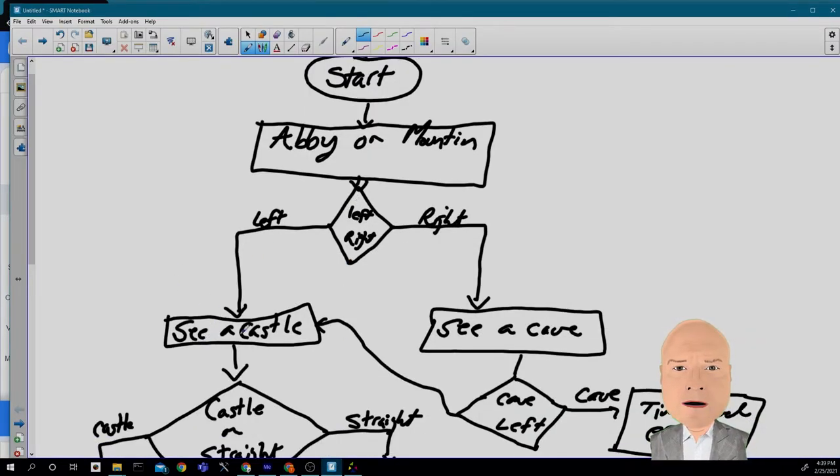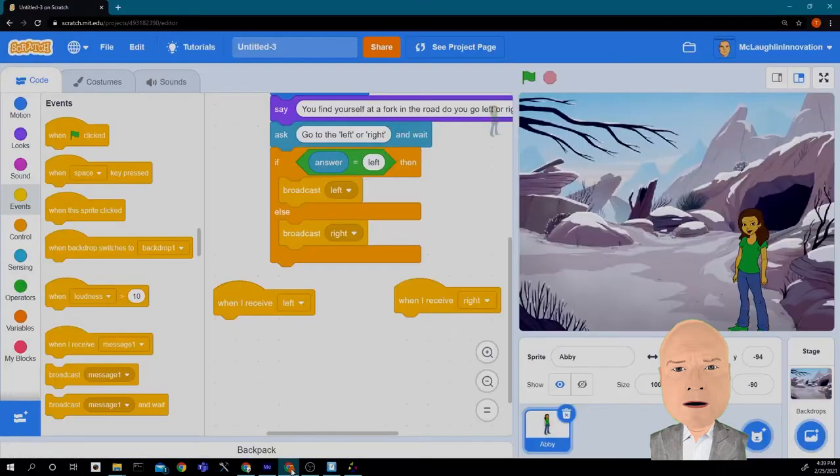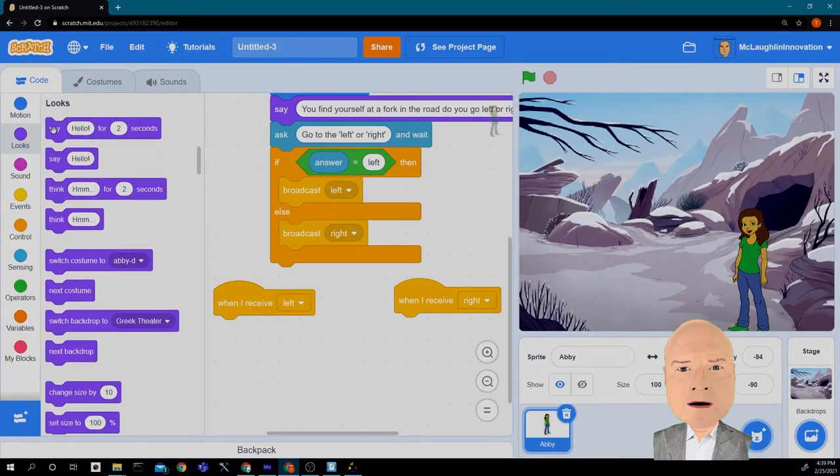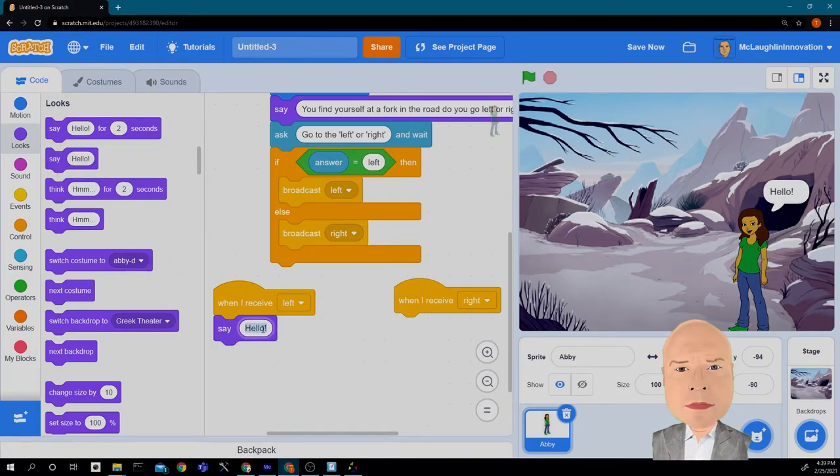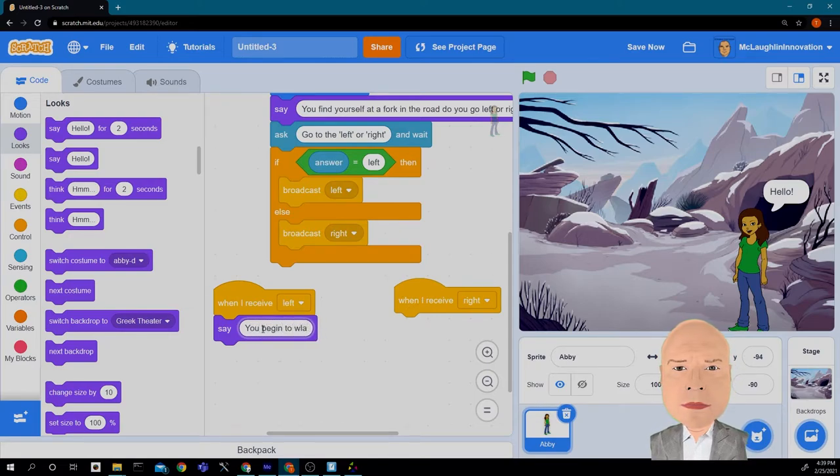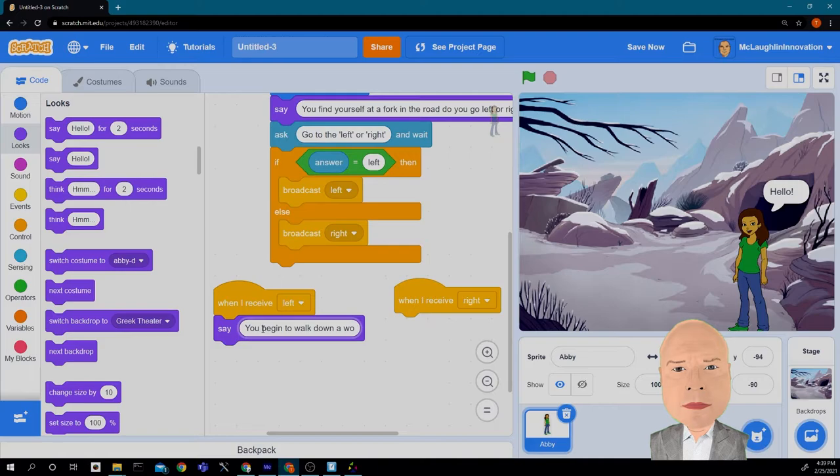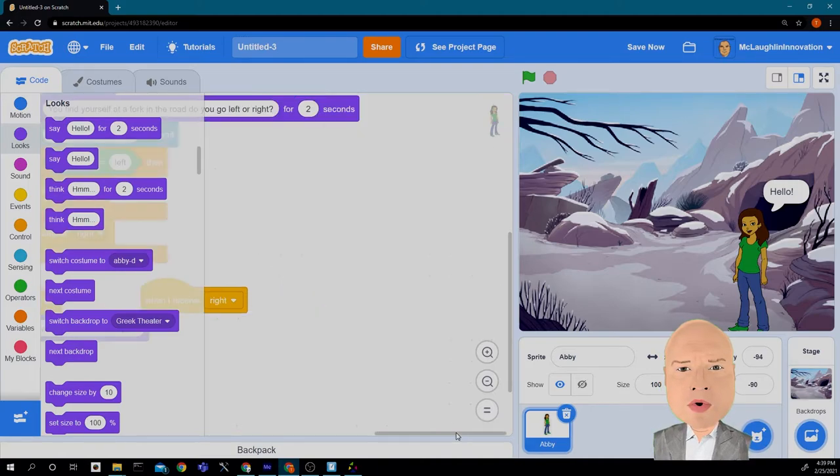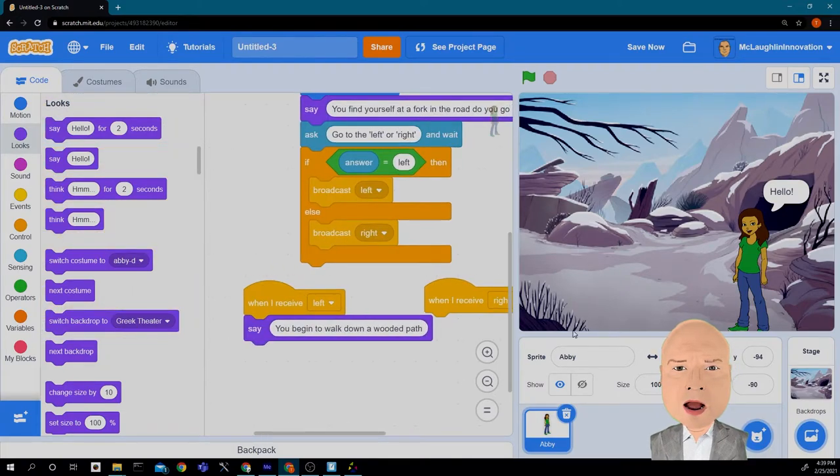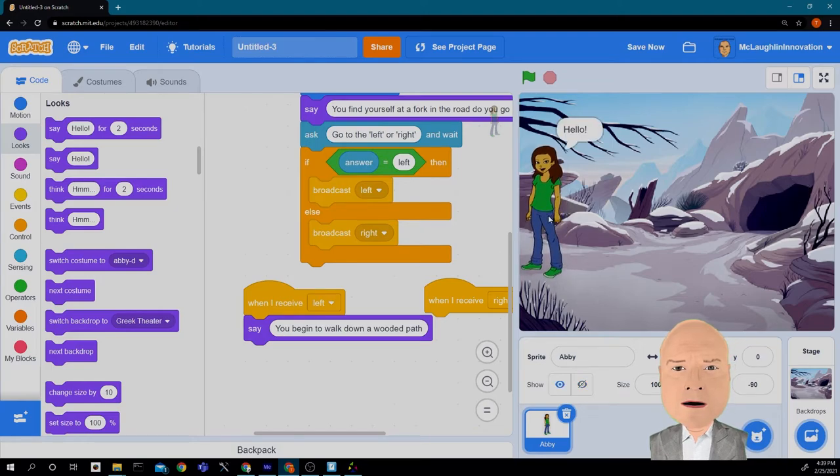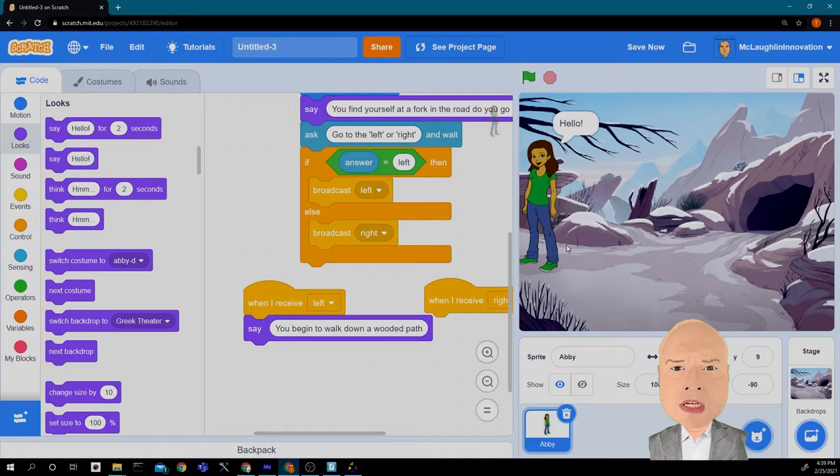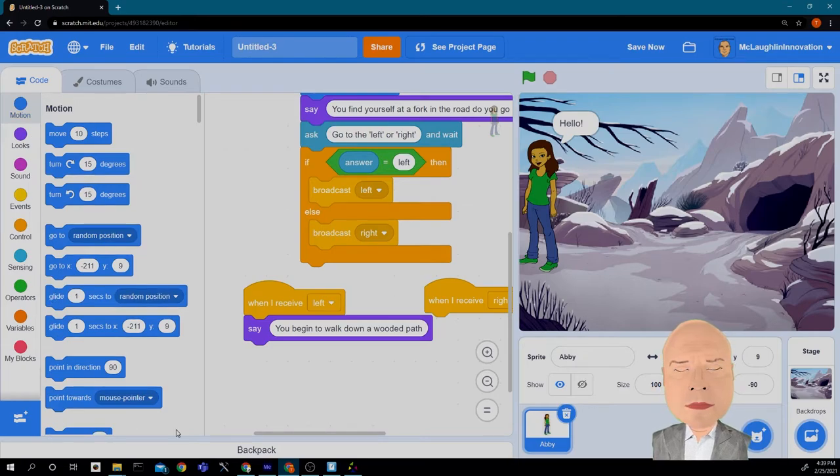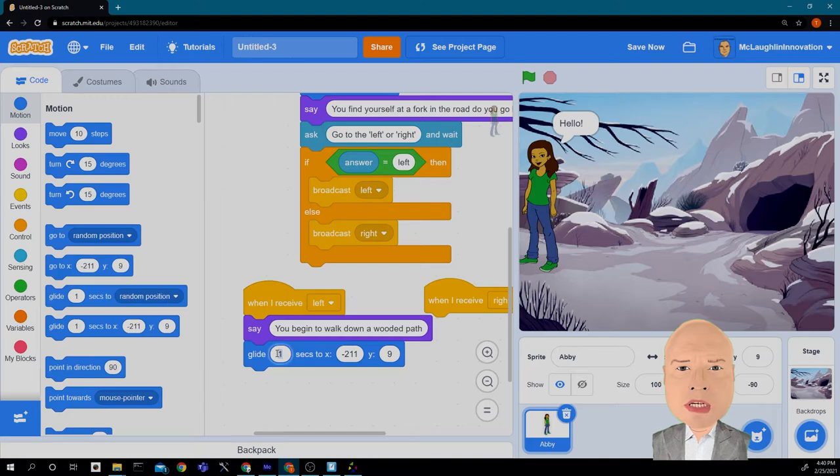So if she goes to the left, she should see a castle. I'm going to go in and give my story a little bit more words and say, you begin to walk down a wooded path. So I'm going to make her walk and actually go to the left. I want her to go way over here to the left. Notice the numbers change again to match her position on the screen. I'm going to use the motion block, have her glide to that position. And let's say it takes her three seconds to do it.